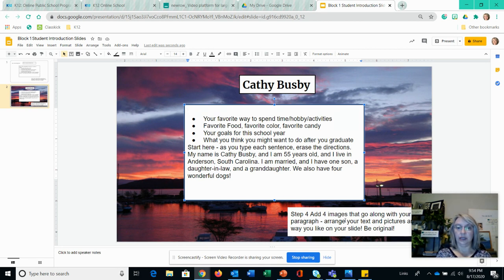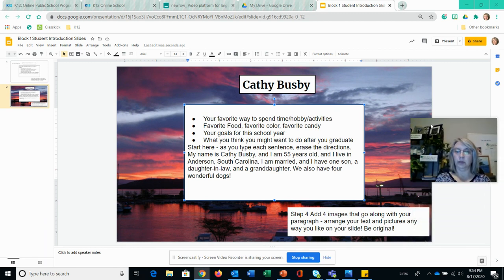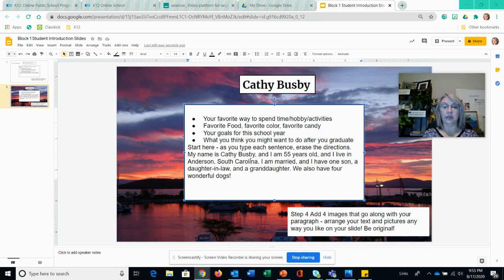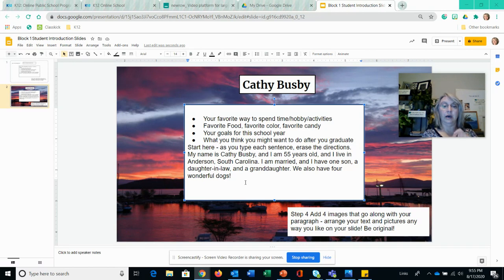Step four is to add images that go along with your text. Anything that goes along with what you told me — so for dogs I would put a picture of dogs. Maybe if I had pictures on my computer I could use those, or you could put a picture of South Carolina or something related to Anderson. You would just find some pictures that relate to what you wrote. I have a black lab at home named Dallas, so I could find a picture of a black lab to add. Now let's go ahead and add these four images.